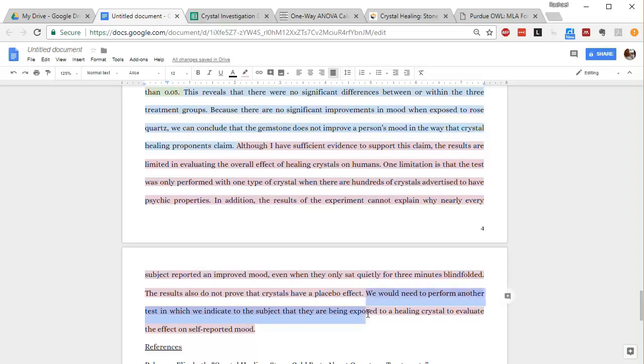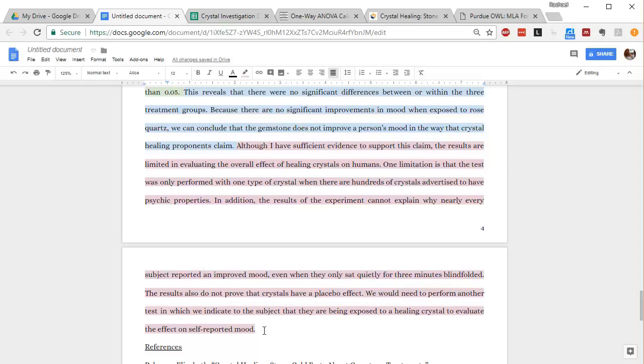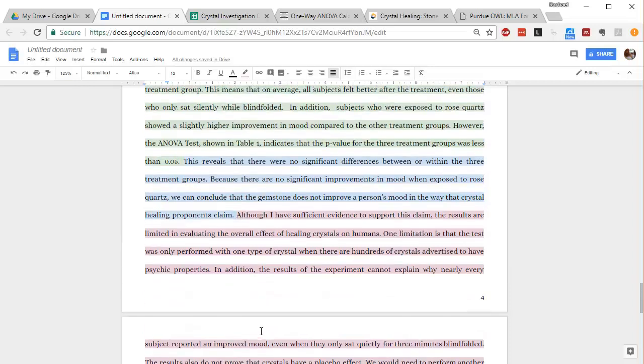And then I talk about at the end that we would need to perform more experiments to basically answer some of these additional questions.